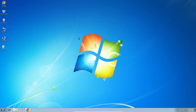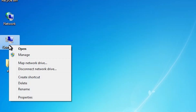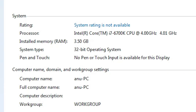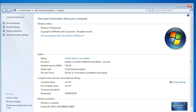First we check our PC or laptop is 32-bit or 64-bit. Go to the computer, right click on it, and click on properties. In properties, find system type. If system type is 32-bit, that means the machine is a 32-bit operating system. If system type is 64-bit, that means the machine is a 64-bit operating system. This machine is a 32-bit operating system machine.